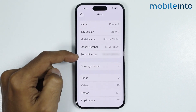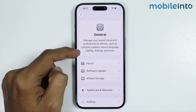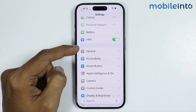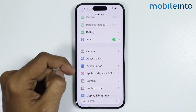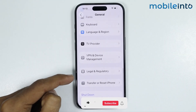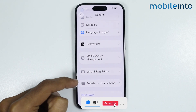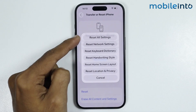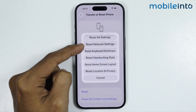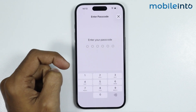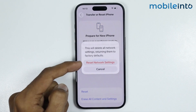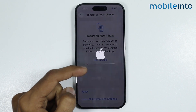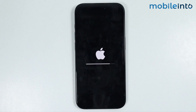If that didn't fix the issue, go back to the main Settings page and tap on General. At the bottom of the page, find the option for Transfer or Reset iPhone. Tap on it, then tap on Reset, and from the pop-up menu select Reset Network Settings. Enter your lock screen passcode and confirm. This will not delete any data — it will only reset all the network settings of your iPhone.